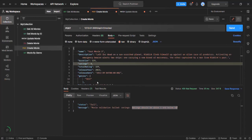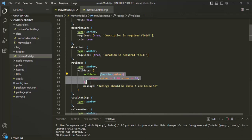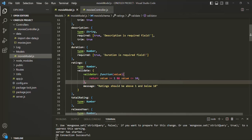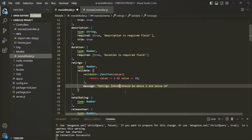If I specify the ratings as 11, there also we should get the custom validation error message: ratings should be above 1 and below 10. Inside the message, we also have access to the value which the user has specified for ratings. If we want, we can also display the value which the user entered for the rating. To do that, we use a set of curly braces and inside that we use the keyword VALUE in all uppercase. This VALUE placeholder will show the value for the ratings which the user has specified.